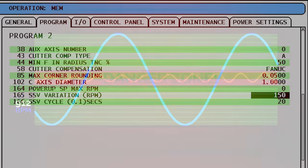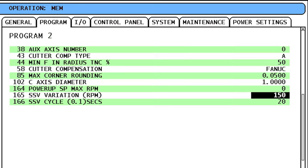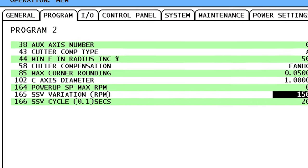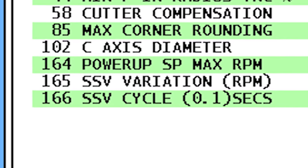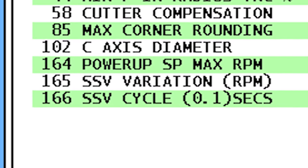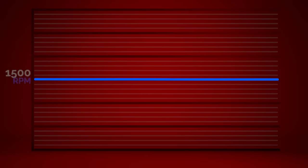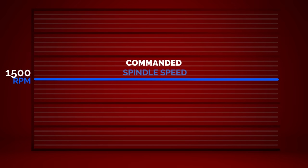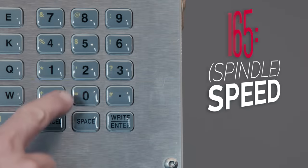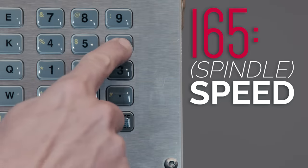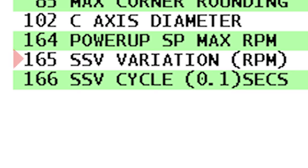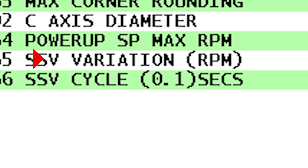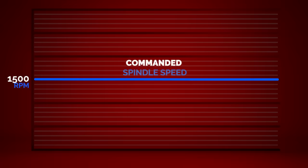So, how do I use this feature? We use setting 165 and setting 166 to drive SSV. In order to understand these settings, let's take a look at this graph. The middle line represents our commanded spindle speed. SSV setting 165 controls spindle speed variation. We're going to insert a value of 150 here. What this does is, it causes the spindle speed to increase by 150 RPM and then decrease by 150 RPM.